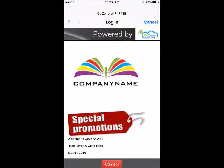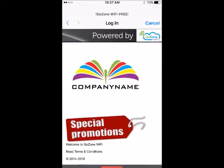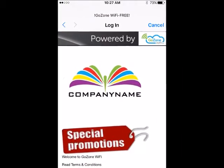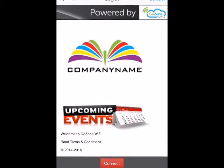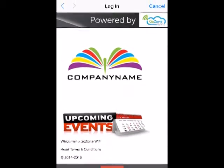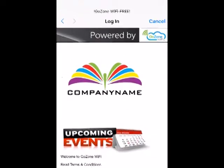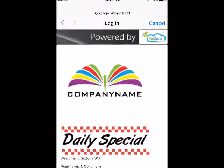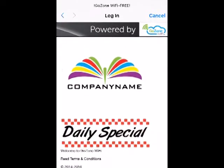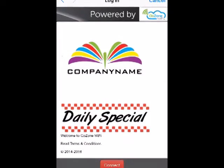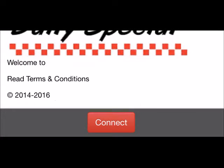Our fully customizable splash page prominently displays your brand to guests. You can easily change the images through our Smart Wi-Fi dashboard, enabling you to recommend your loyalty program or easily promote upcoming events or daily specials.